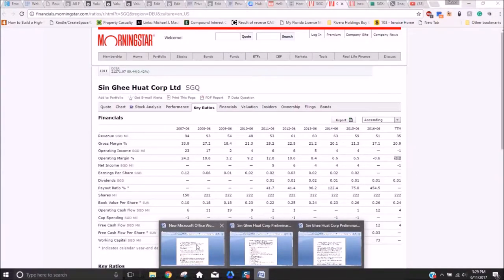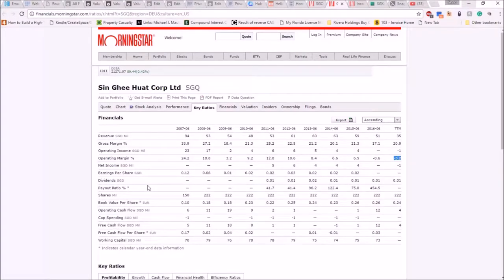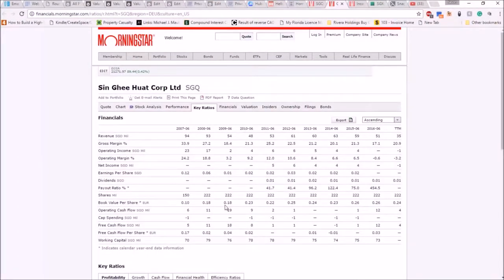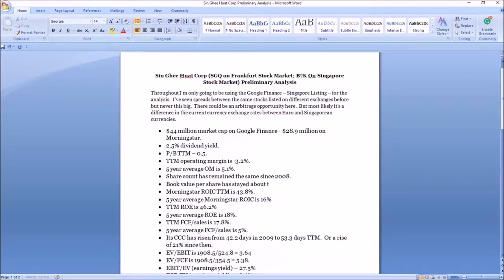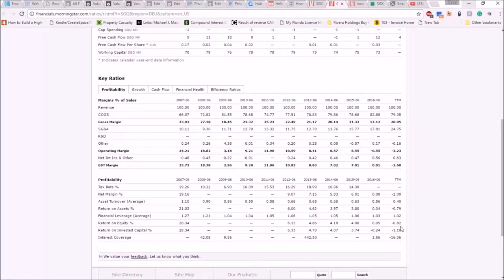Next thing I look at on the preliminary analysis page is share count. Share count has stayed about the same since 2008. Book value per share has stayed almost exactly the same since 2010. Make note of that.